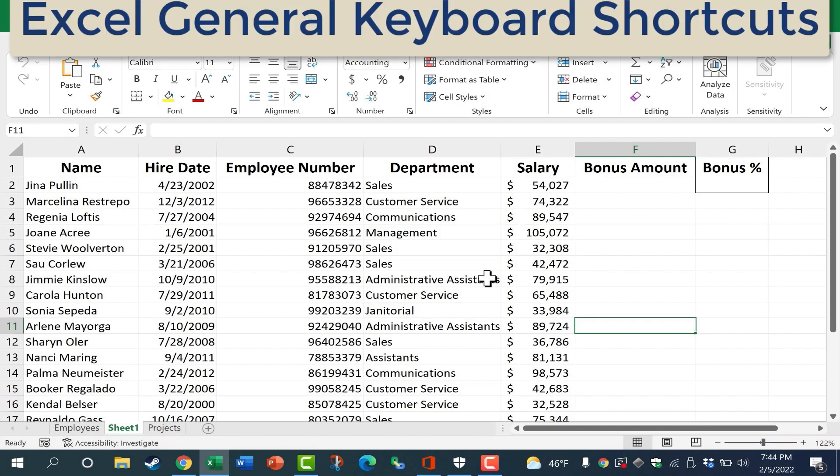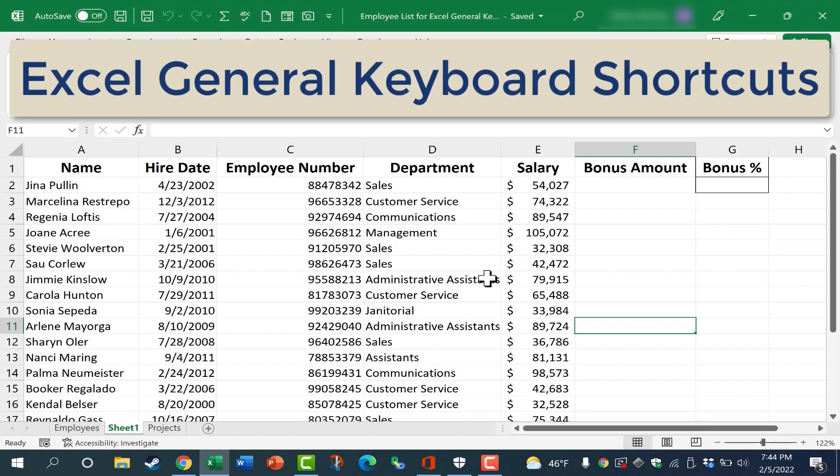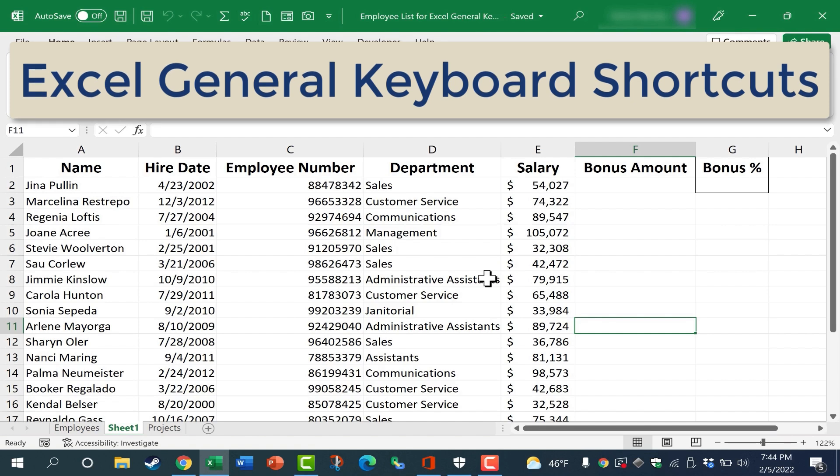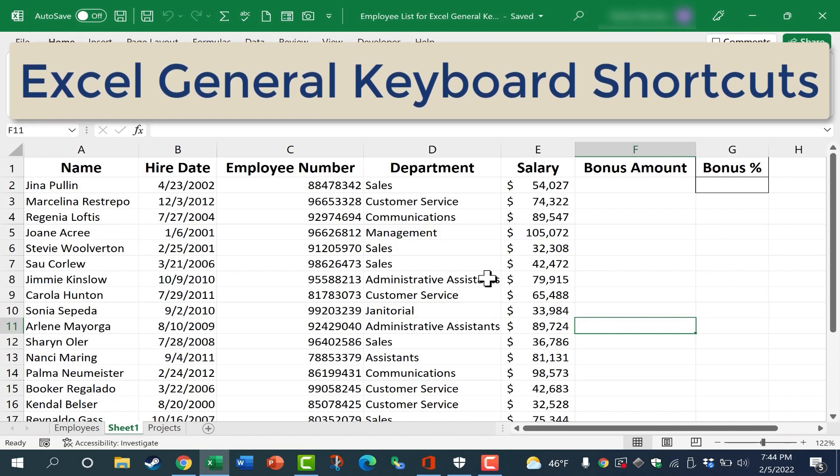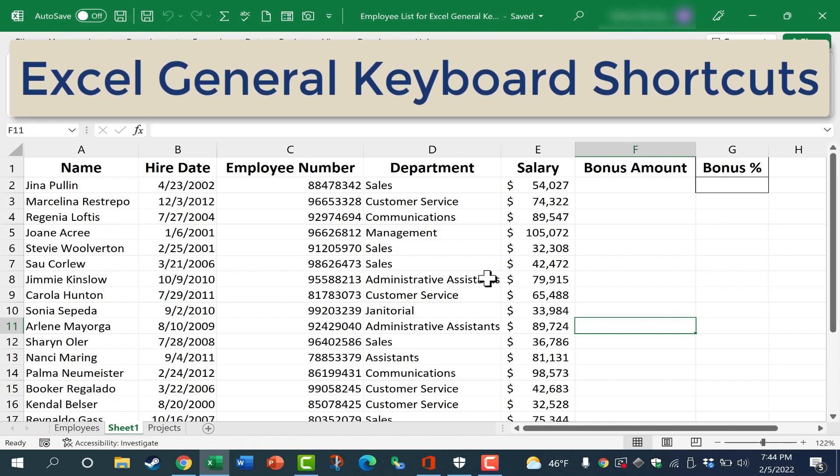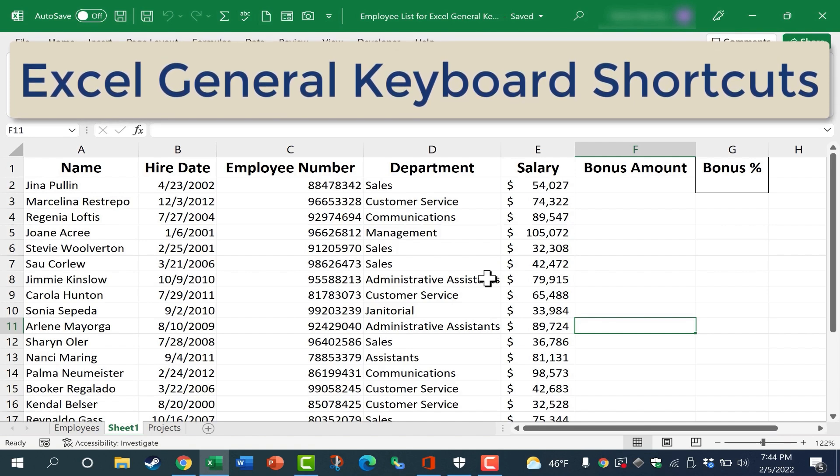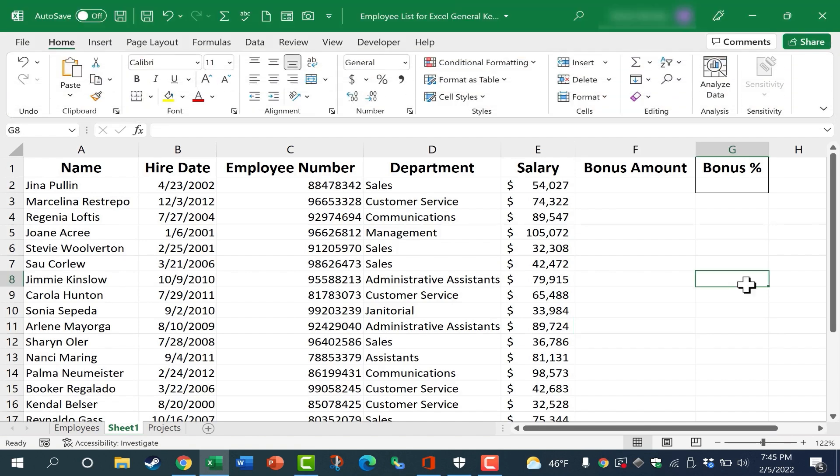In this Excel video, we're going to look at some of the general keyboard shortcuts that every user of Excel needs to know. Let's get started.